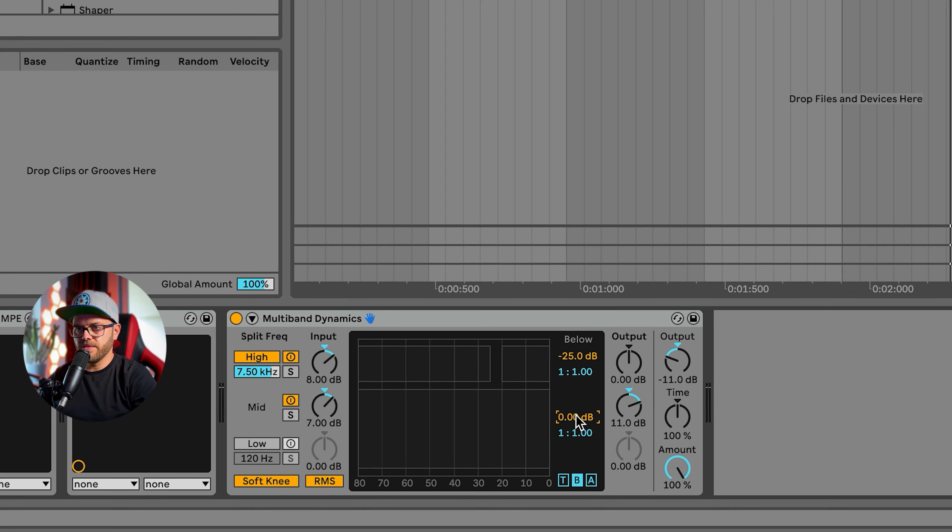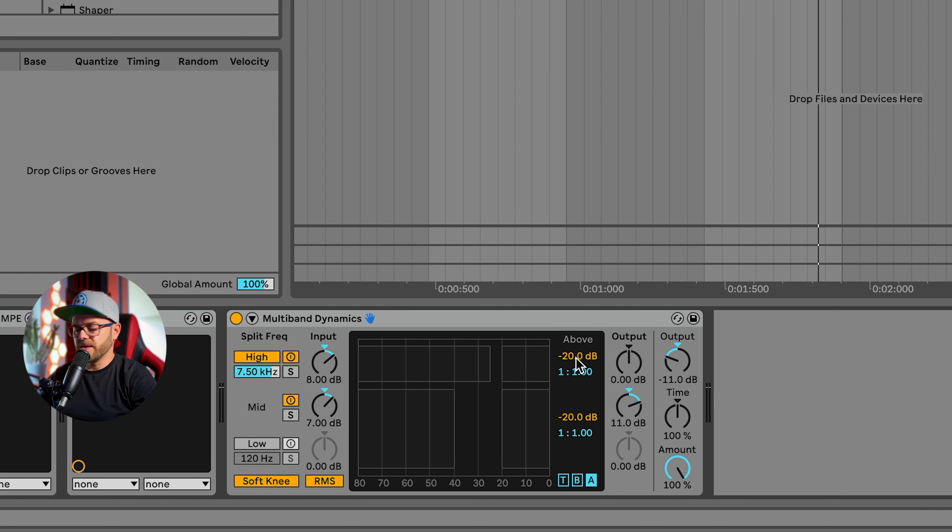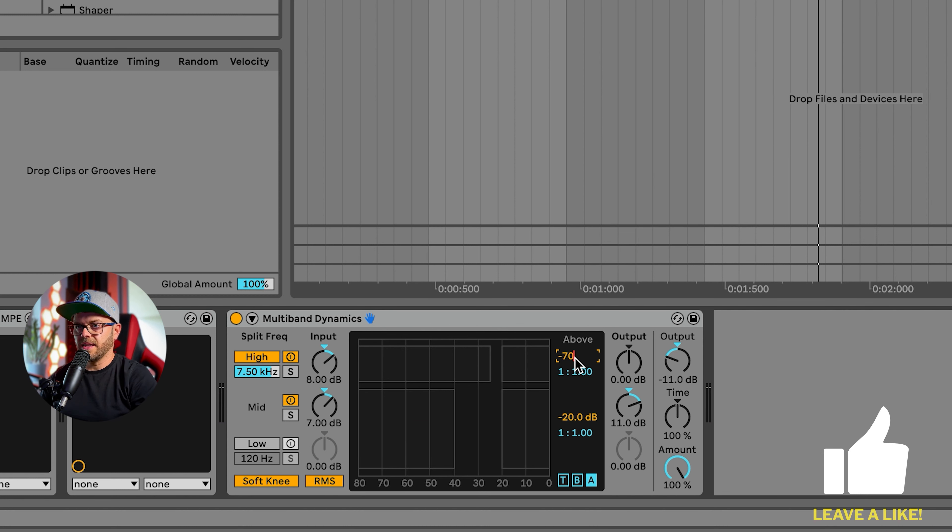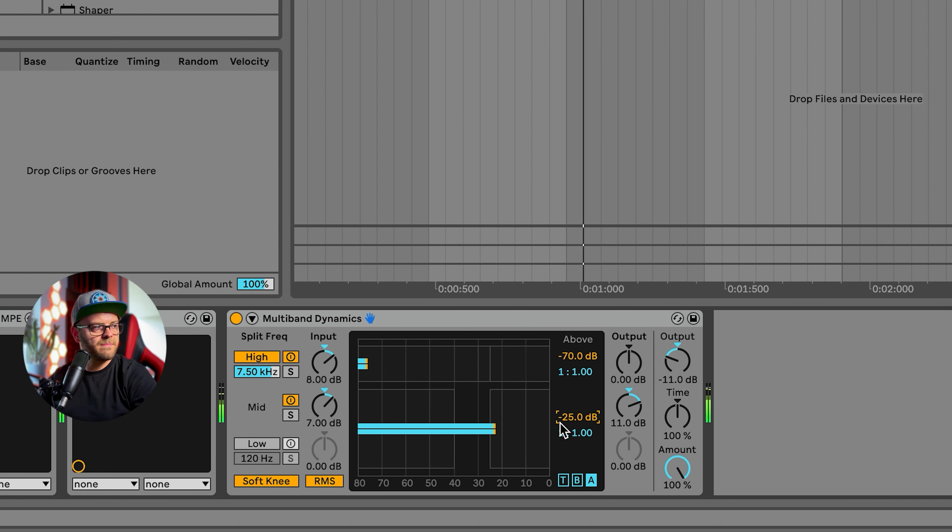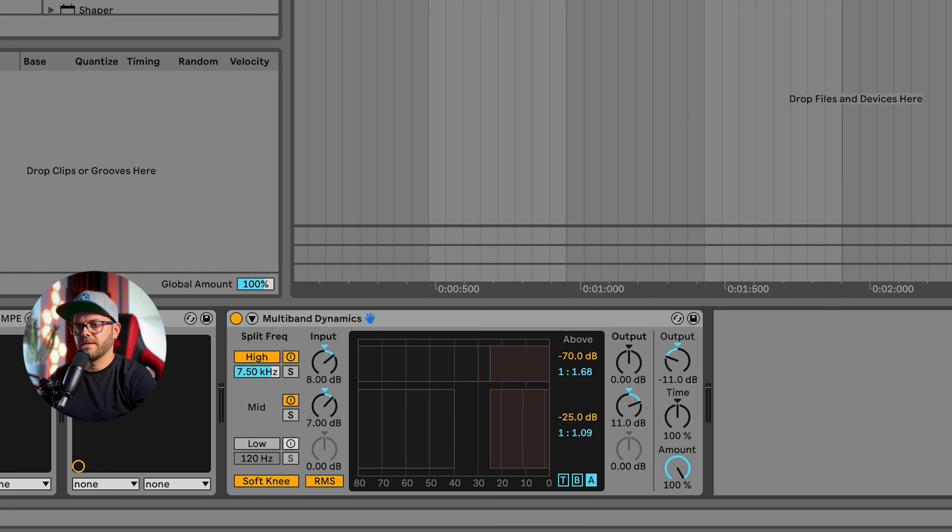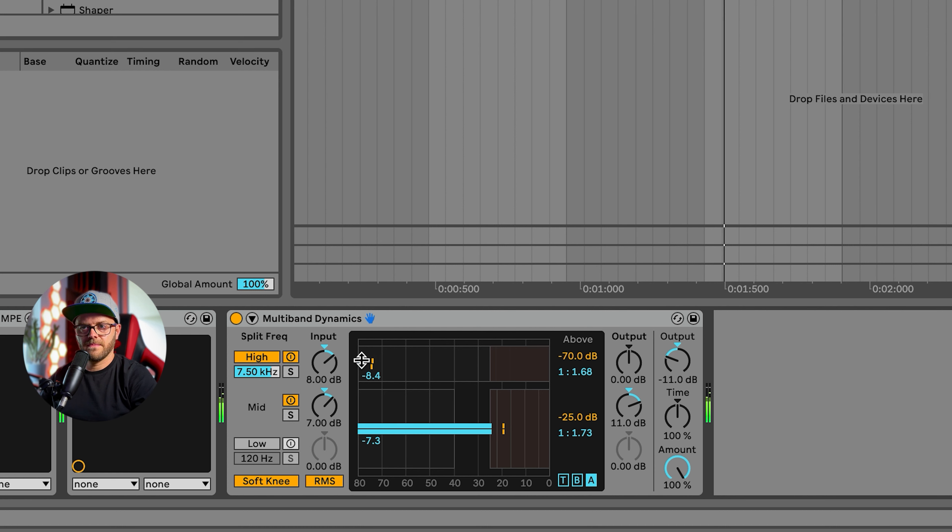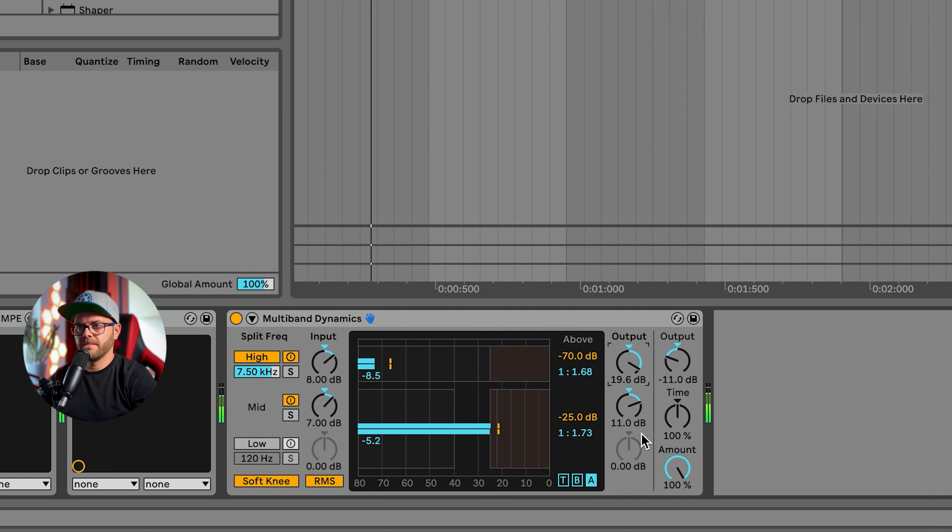Starting to sound like something. Let's change the below of this one to minus 40. Now let's work with the above. Let's go with minus 70 over here and about minus 25 here. You can increase the ratio a little bit right here. Now let's raise the high end almost all the way up, some mids.